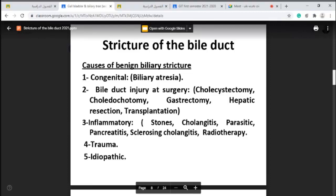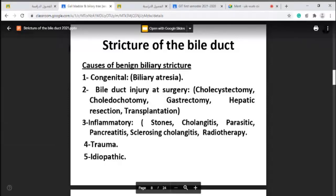The third cause of biliary stricture is inflammatory. This includes the presence of a stone in the common bile duct — either formed in the gallbladder and passed to the common bile duct, or primarily formed in the biliary tree — or cholangitis, parasites in the common bile duct, pancreatitis (since the common bile duct shares an opening with the pancreatic duct), sclerosing cholangitis, or radiotherapy for malignant tumors.